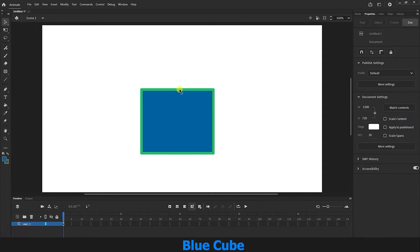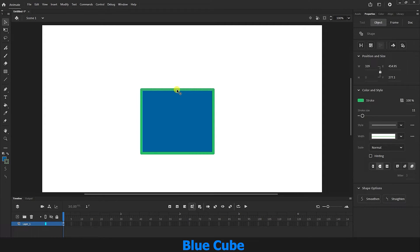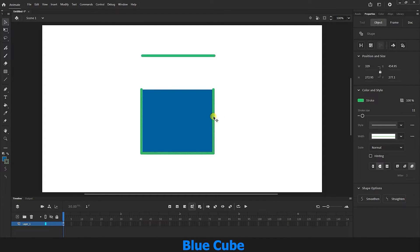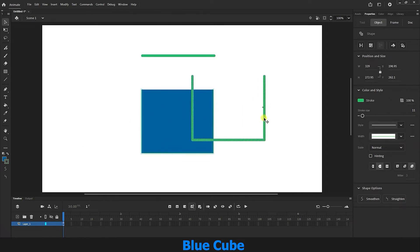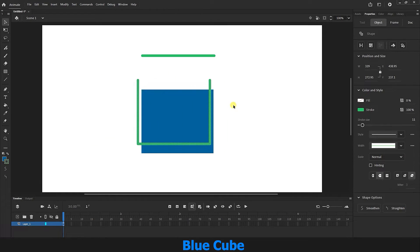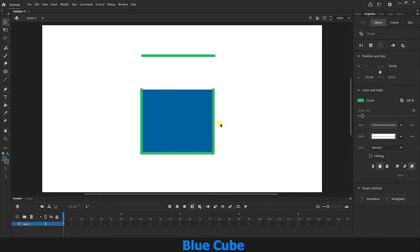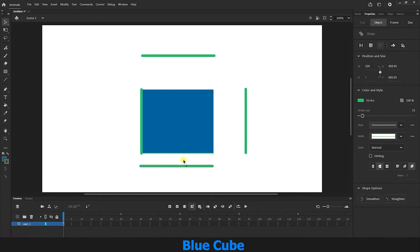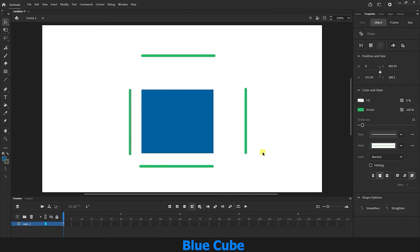Again with the same tool, if I click on the stroke — which is now green — and hold down the left mouse button and drag it upwards, you can see that the stroke is now separated from the fill. If I double-click, I can move the entire stroke. If I click only once, I can separate it individually. So the stroke can also be separated individually.